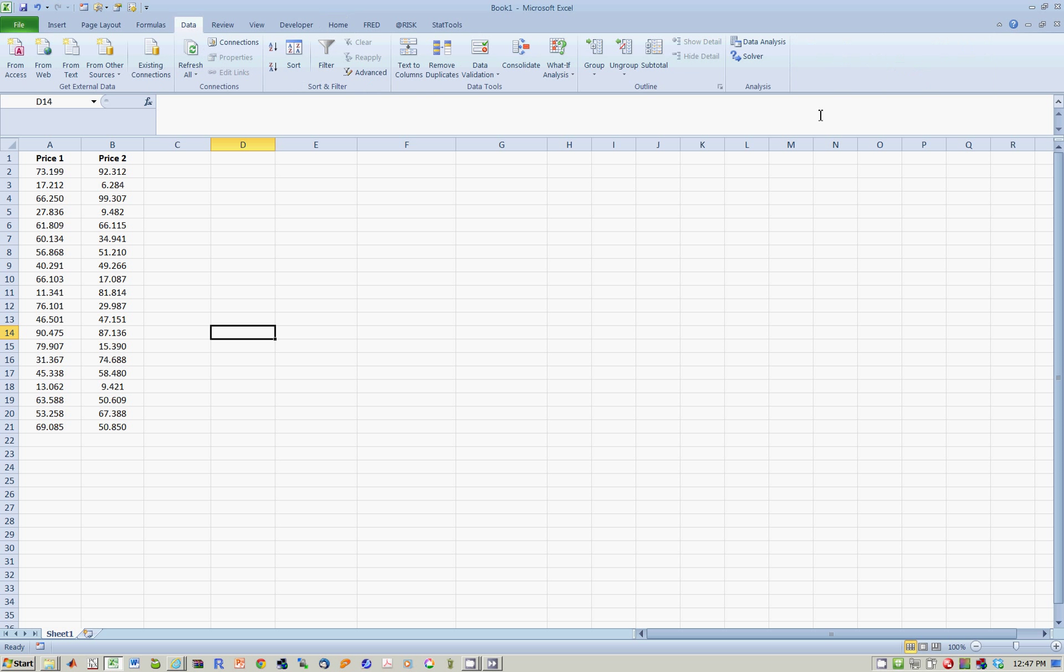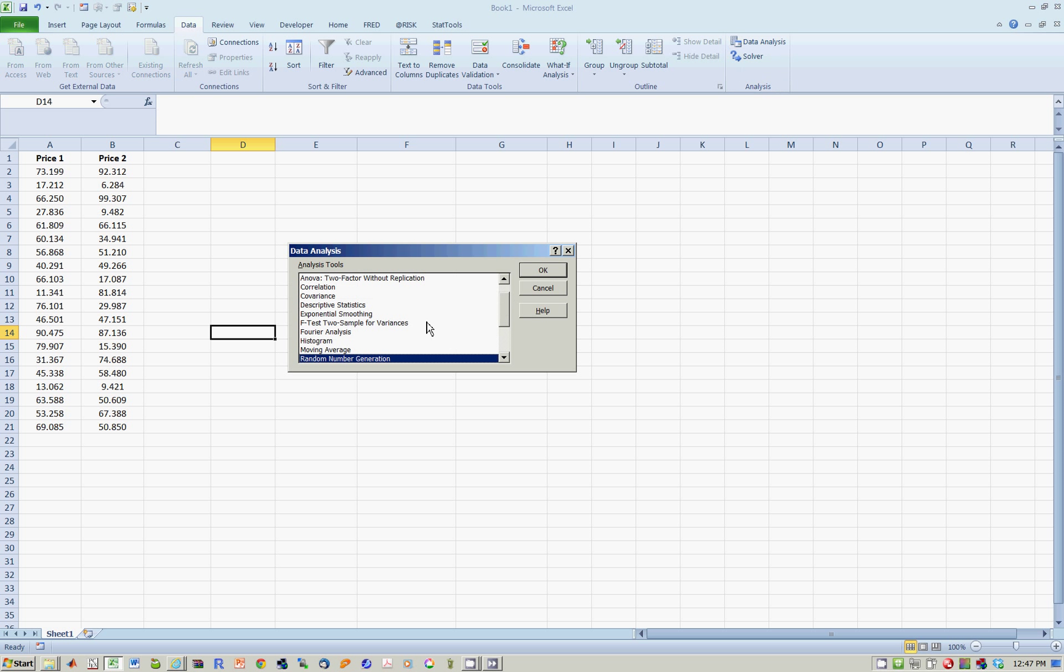So I go to data, data analysis, and this time what I look for is descriptive statistics.